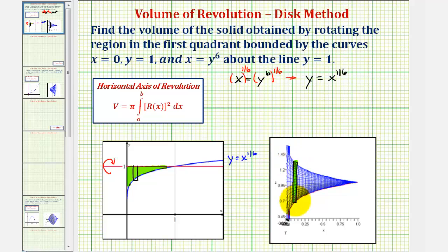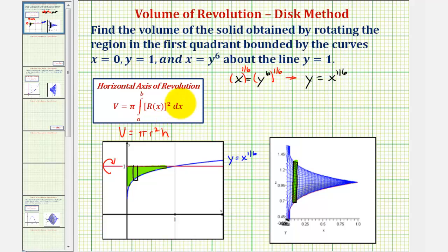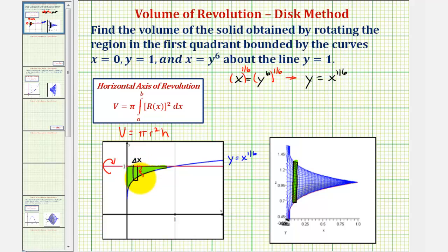The actual volume of one disk or right circular cylinder is v equals pi r squared times h, which we see in the integral that gives us the actual volume. Here's the pi, r of x squared is the radius squared, and dx represents the height of each disk. Looking at our rectangle, here's delta x, the width of the rectangle, and r of x is the radius.